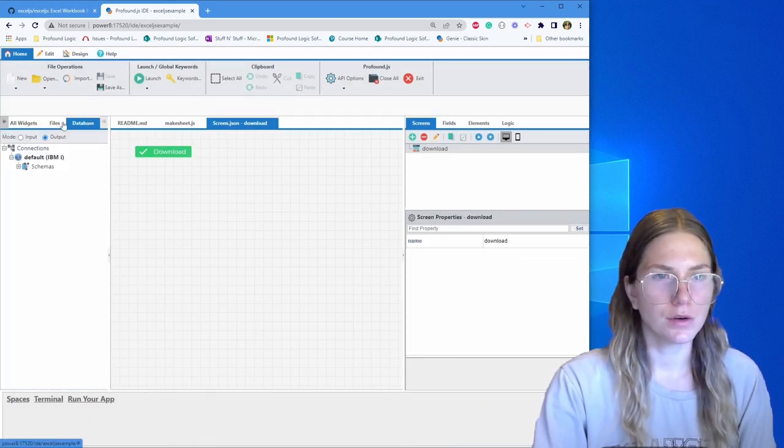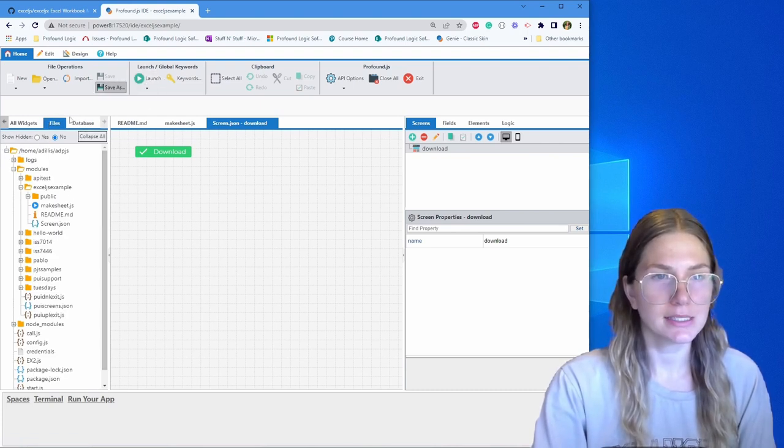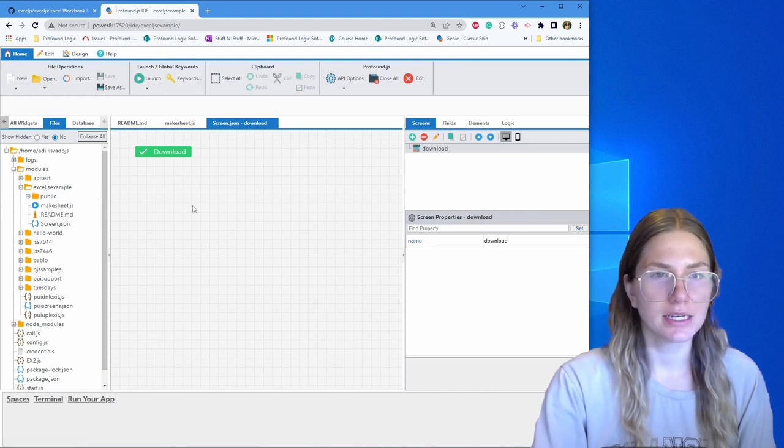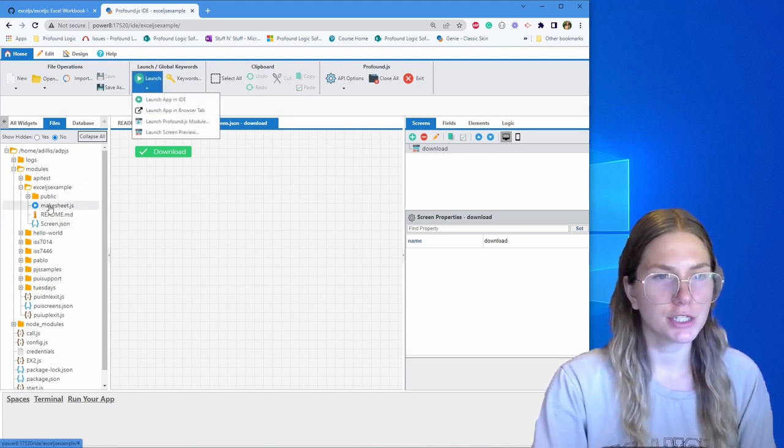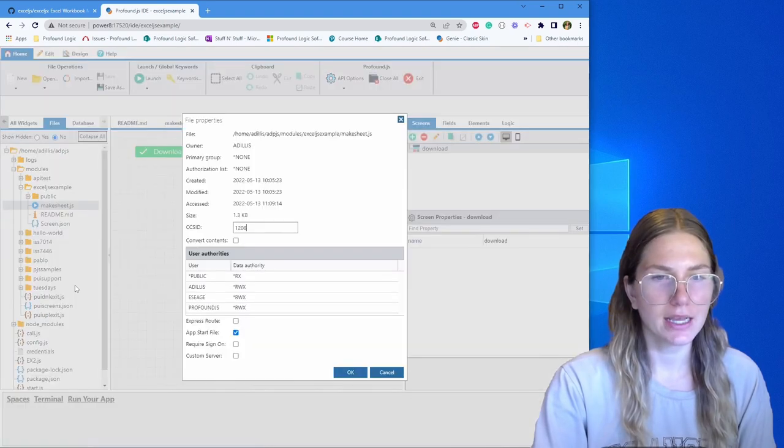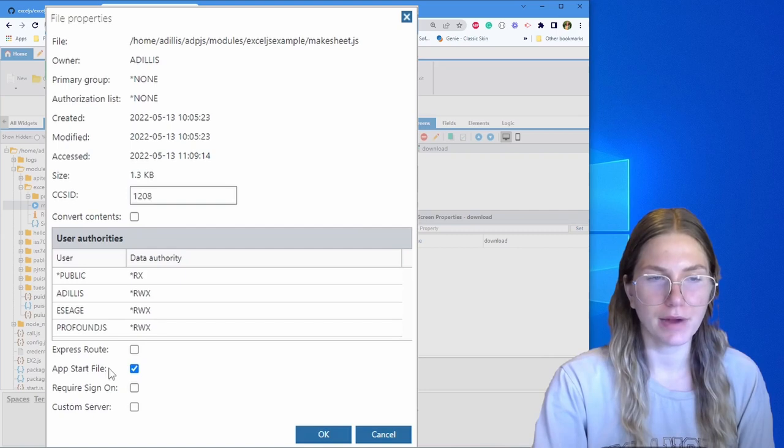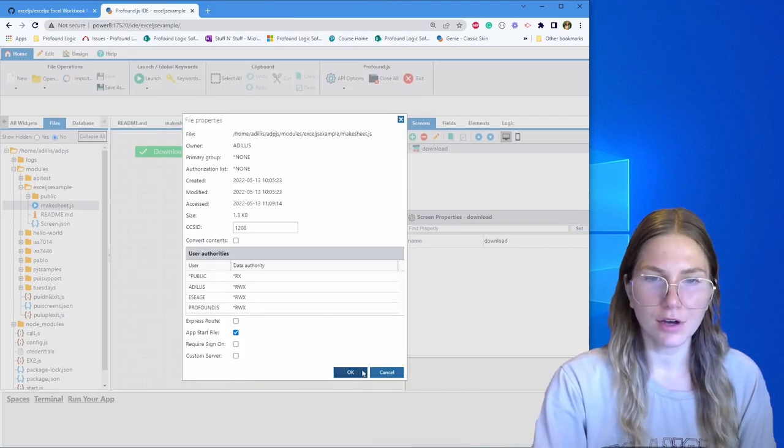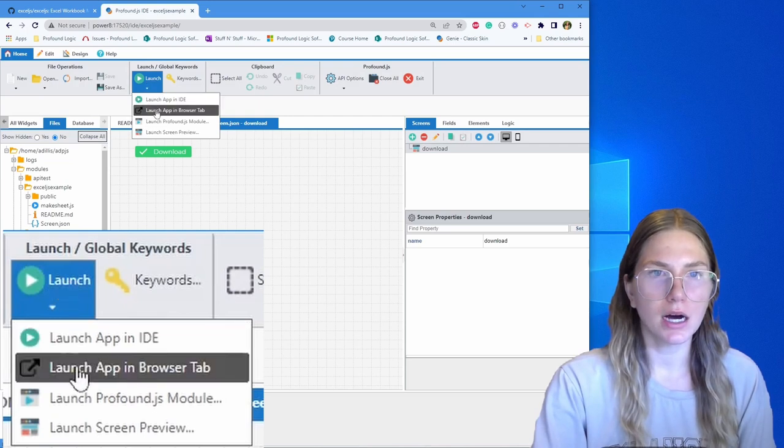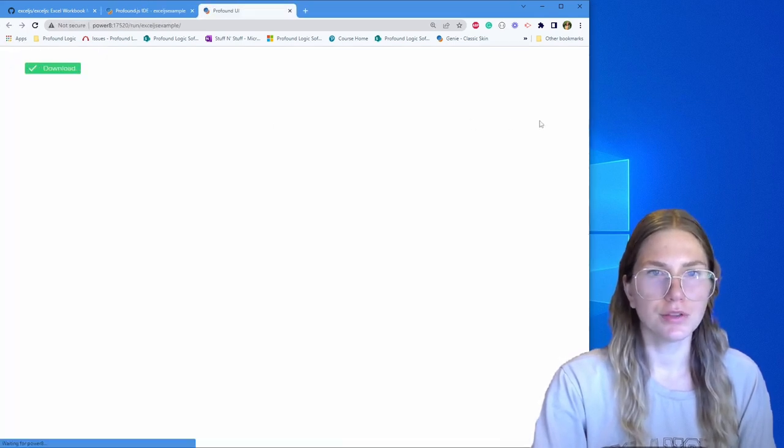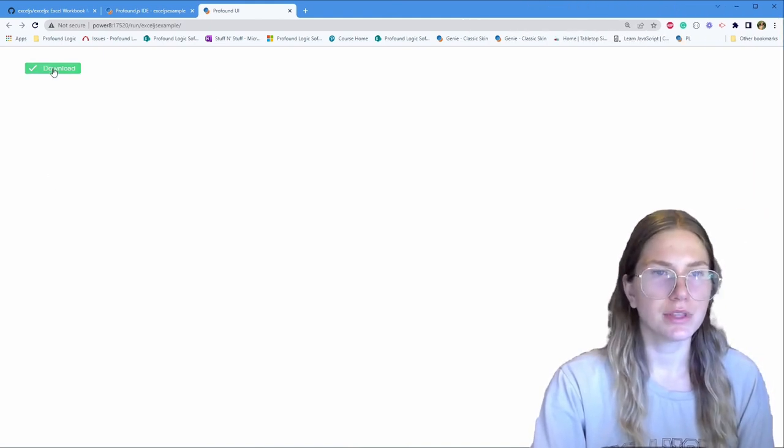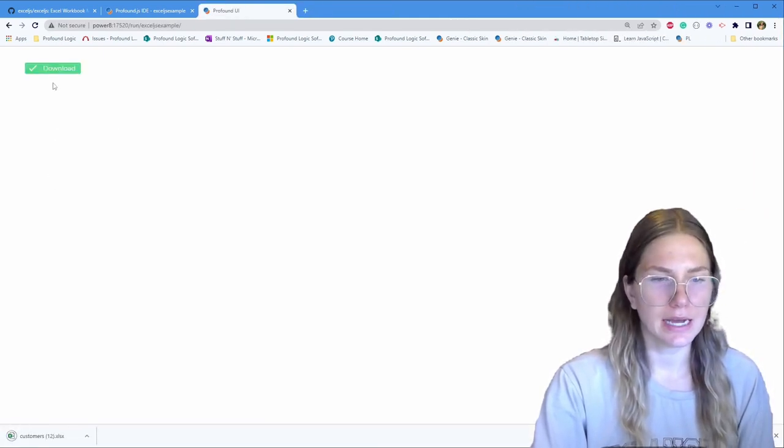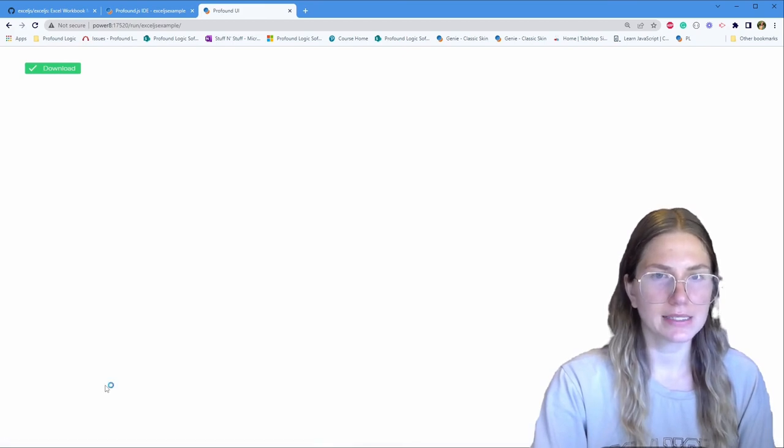So back over here, what we're going to expect when we launch this is in the public folder, we're going to have a customers.excel file that's going to be created. Let's give it a try. But before that, I want to make sure that I have labeled this as an app start file by right clicking going to properties. Now launch, launch app in browser tab. This is what it's going to look like. It's just a blank screen with a download button. I'm going to click download and open up that excel file.